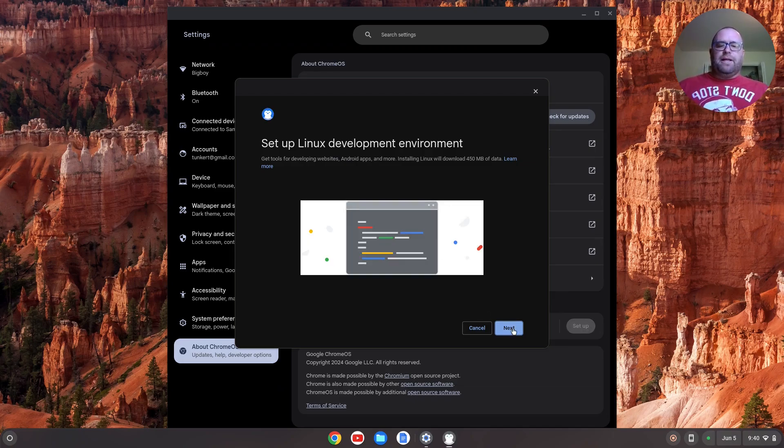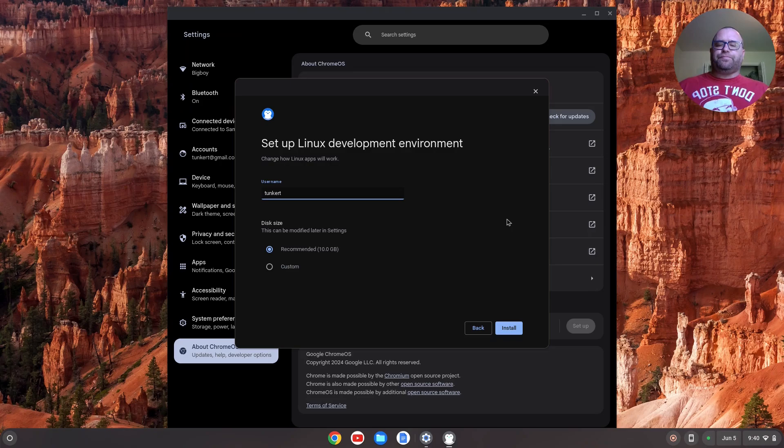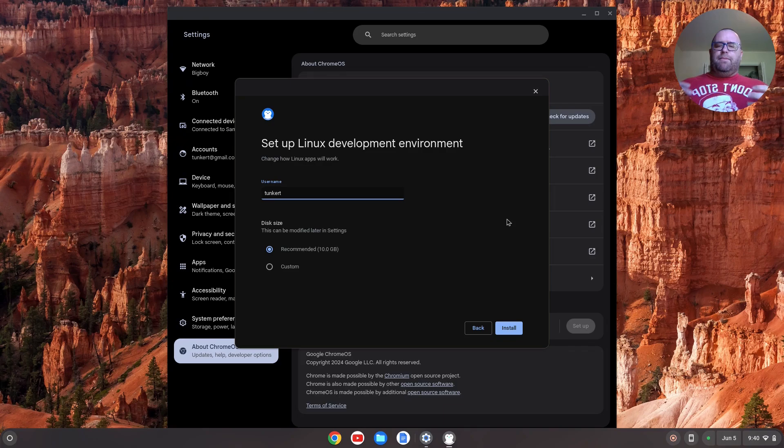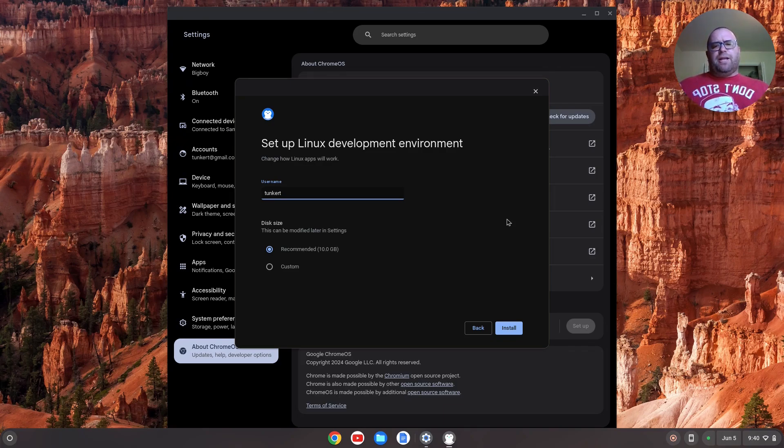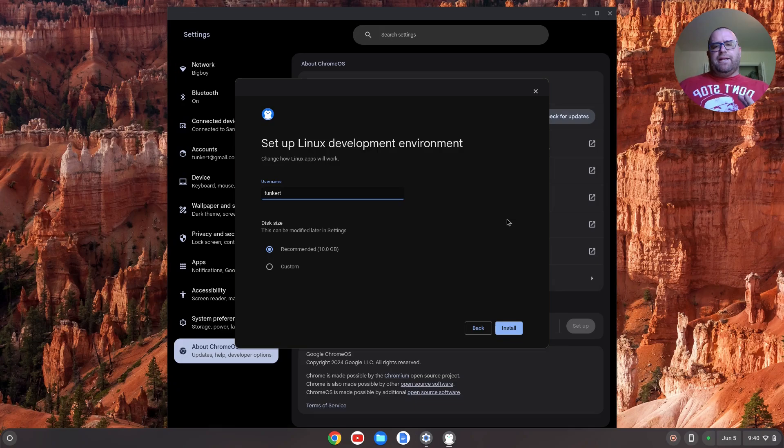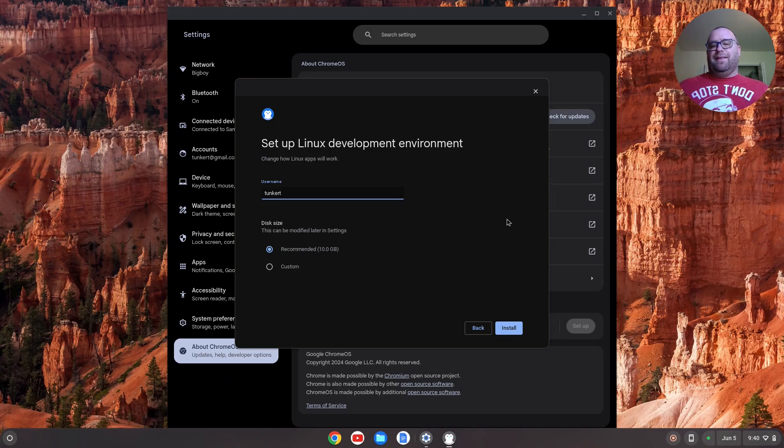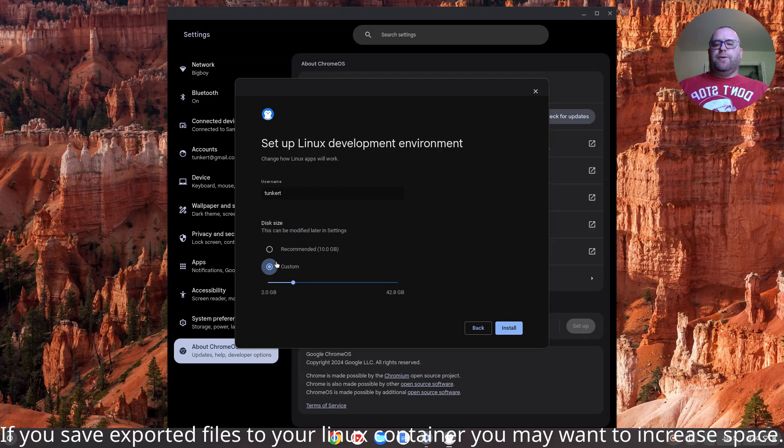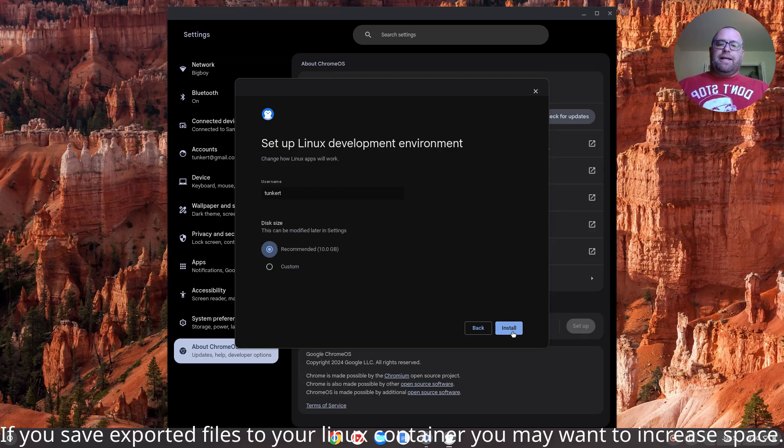I'll click Next. It's going to give me a username, which I believe is based off your email, and a recommended disk size. The username is pretty much set in stone once you set it, so if you don't like it, change it now. The disk size you can change at a later point. Just click on Custom and move the slider around. But I'm going to leave it as Recommended, and then click Install.